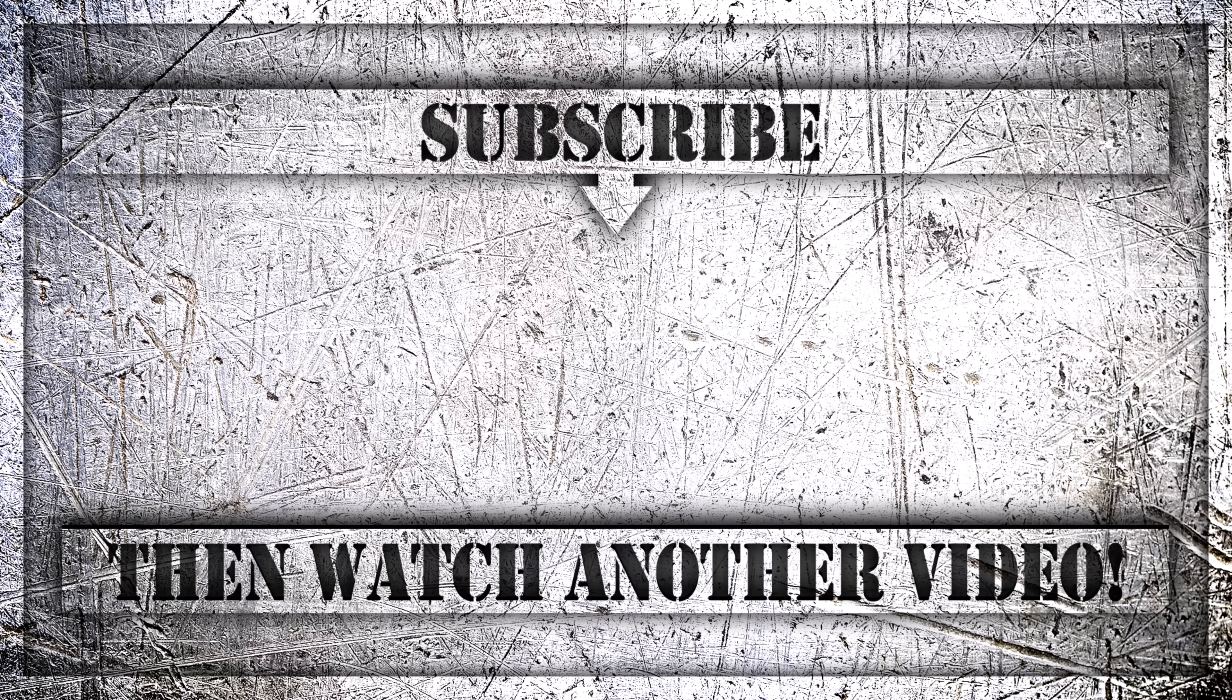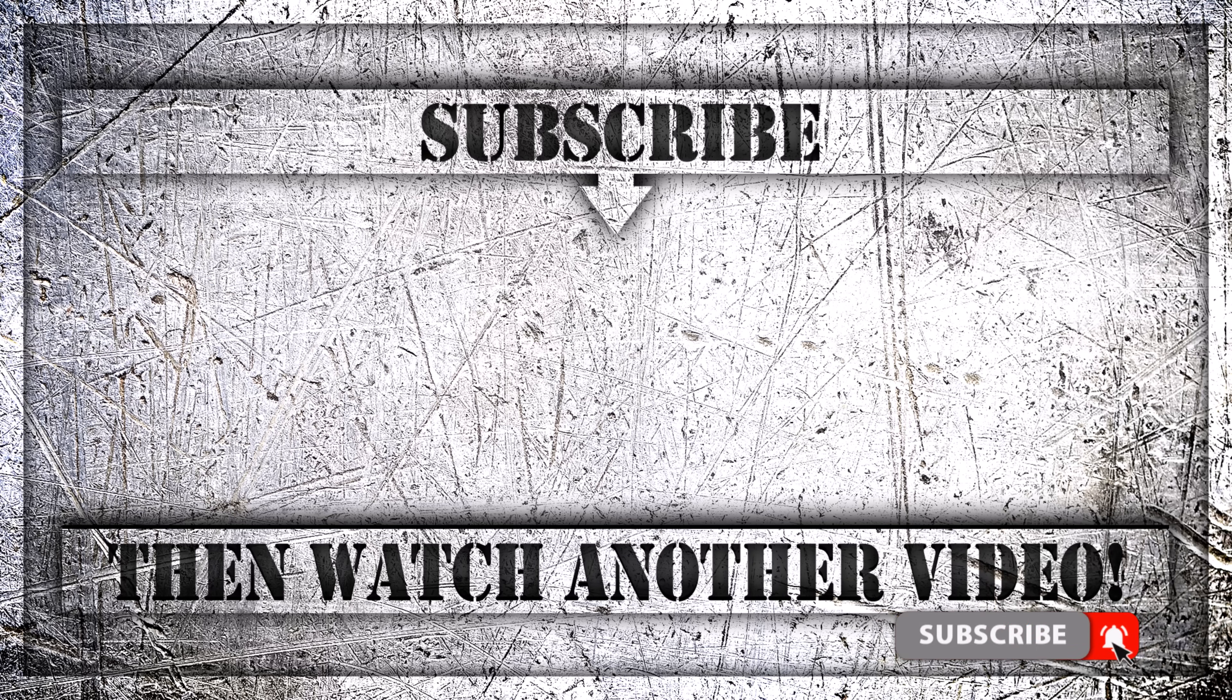If you enjoyed this video, then do like, comment and subscribe to my YouTube channel. And thank you so much for watching.